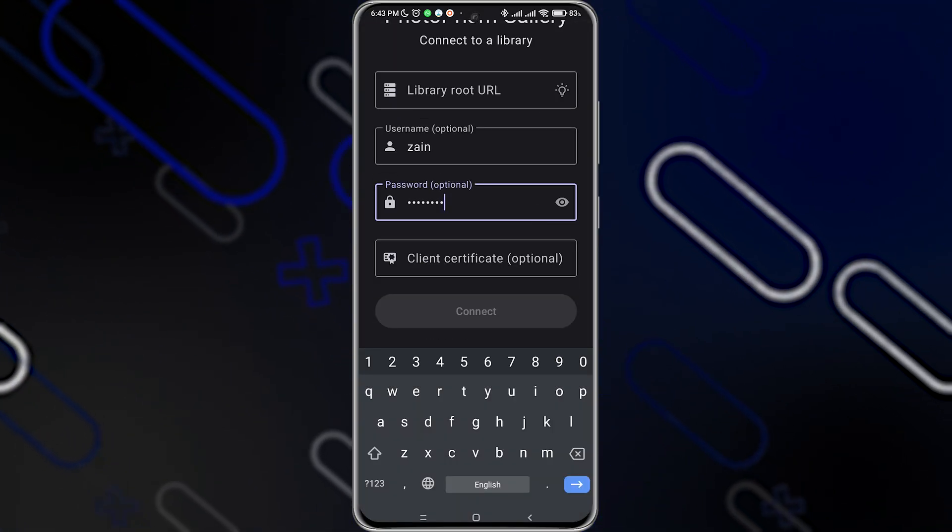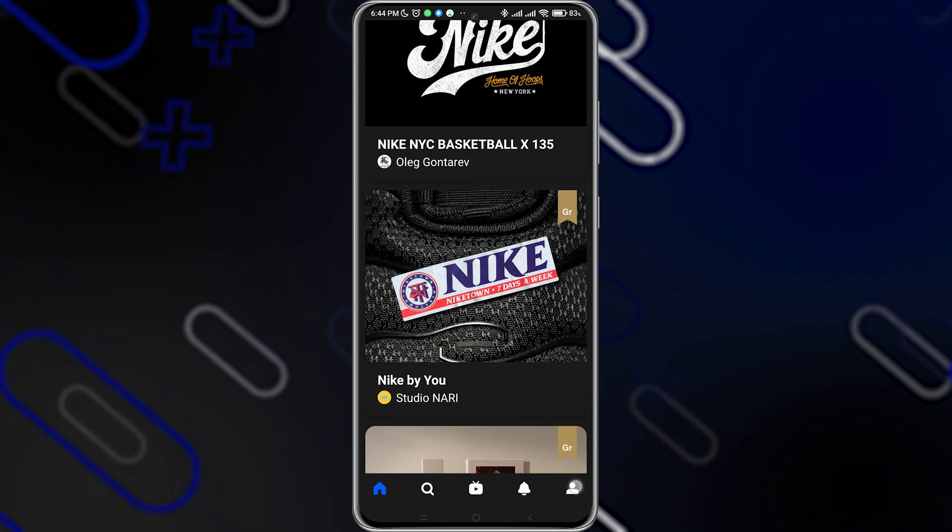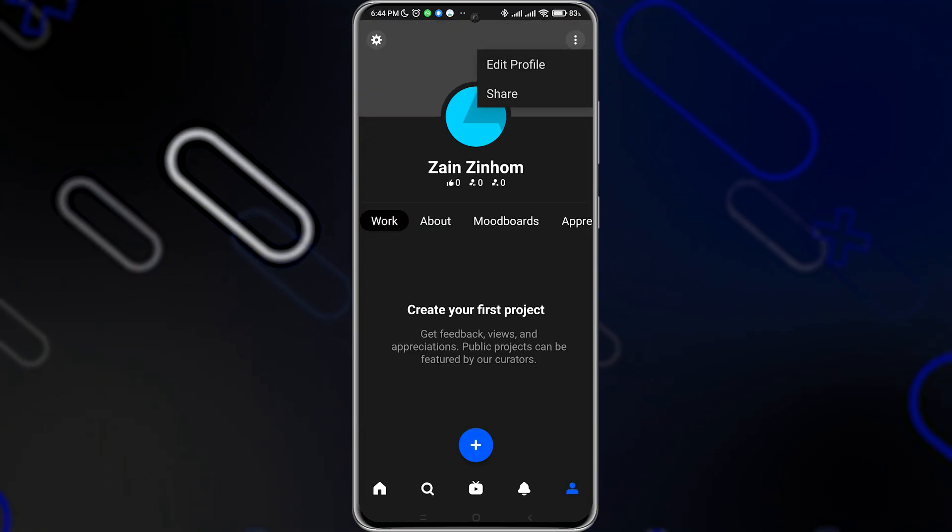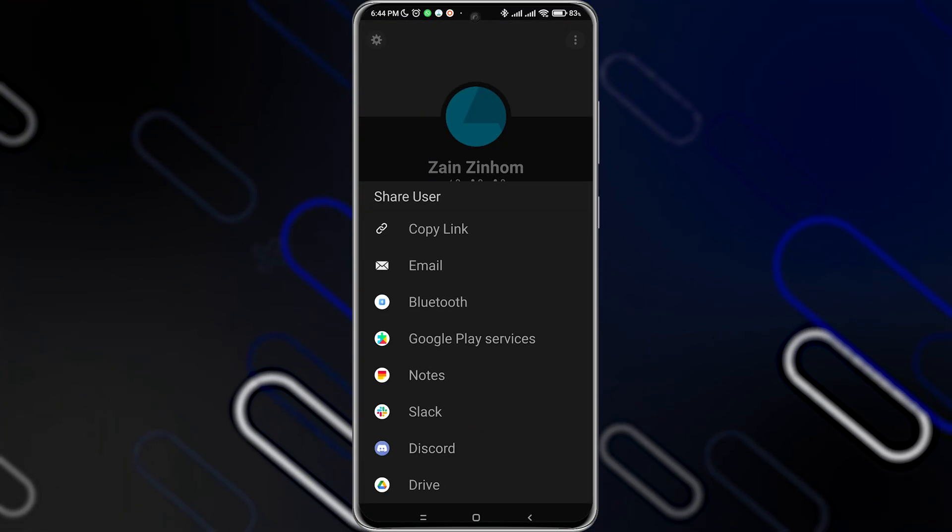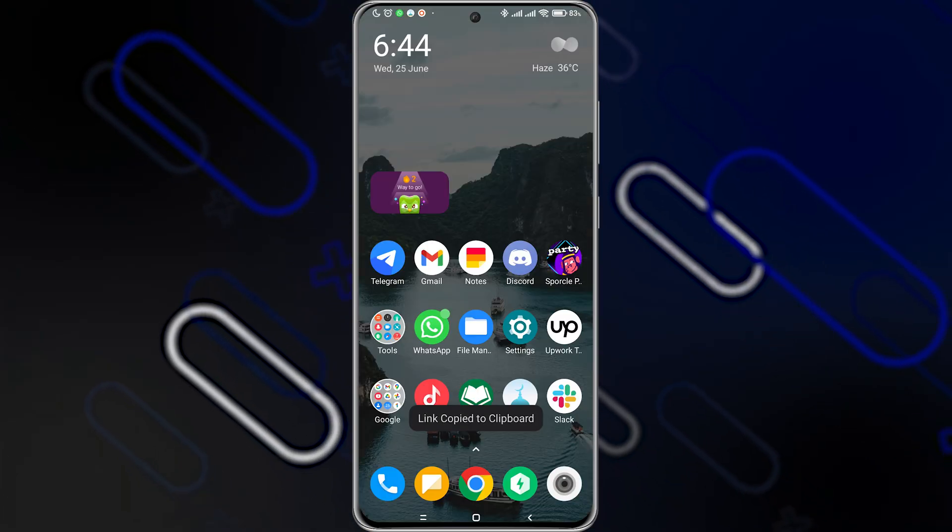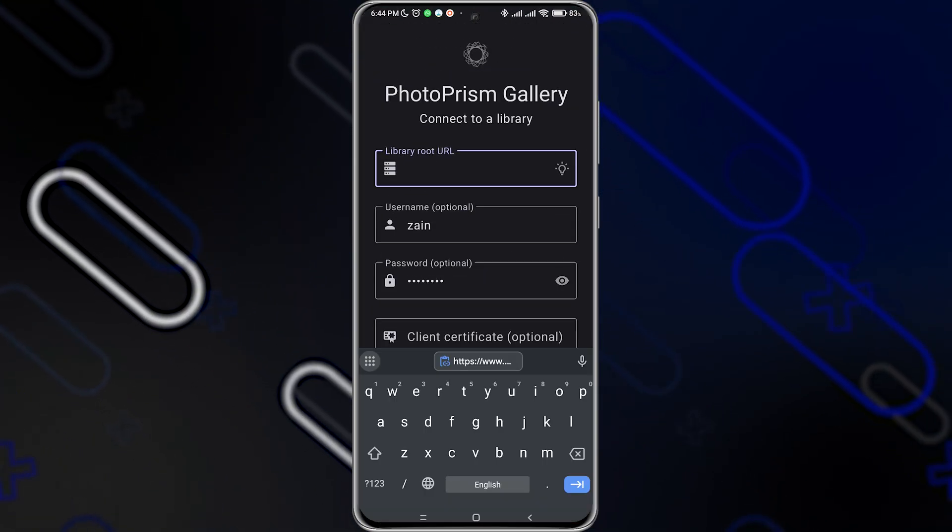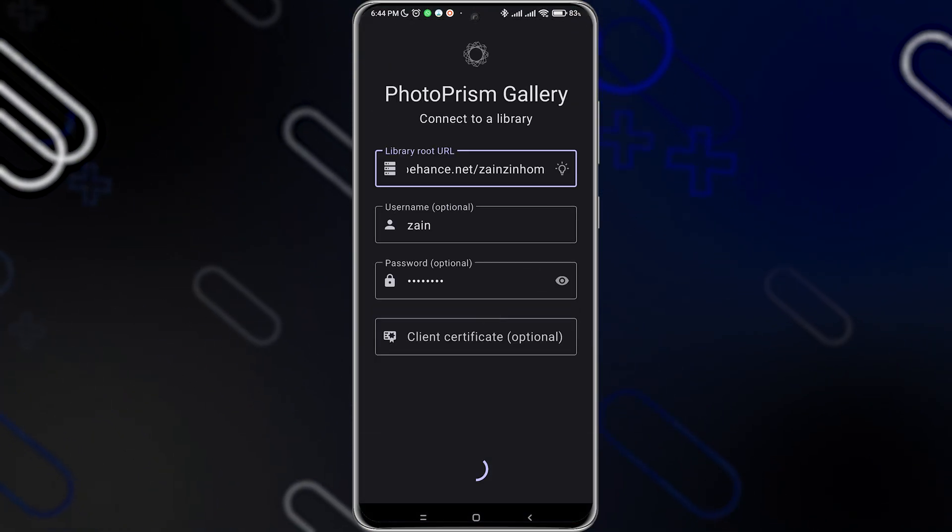I'm gonna click on Connect. So now you can go and open your Behance, then take the profile. I'm gonna copy the link, just like so. Then I'm gonna open Photoprism again, paste the link here, click on Connect.